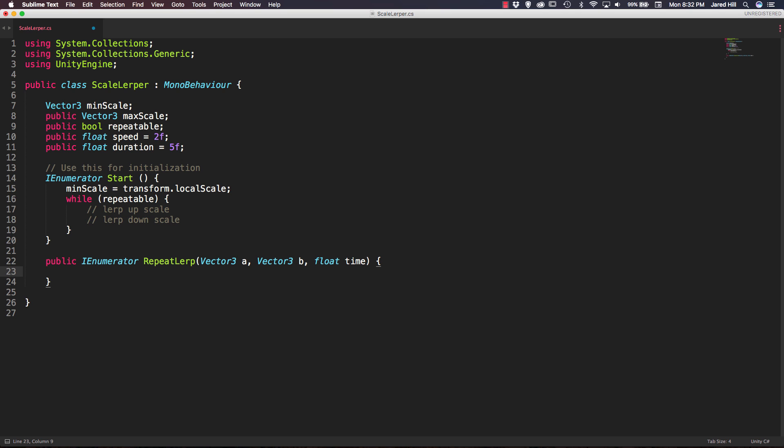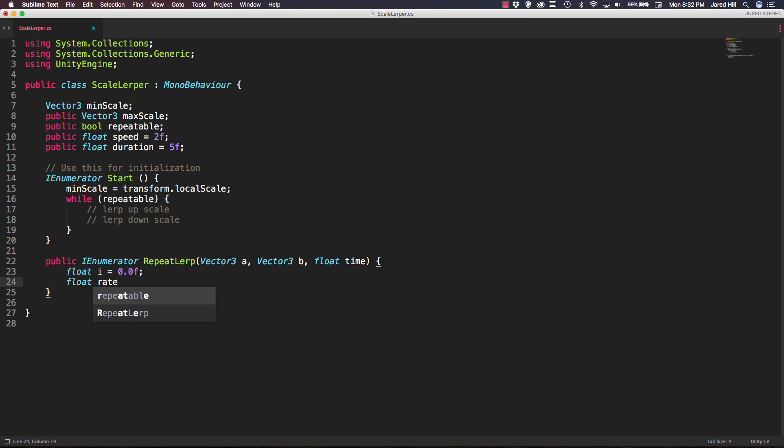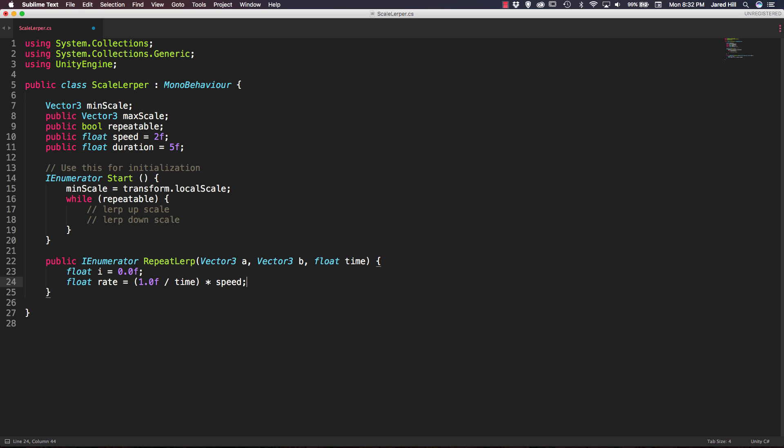So the first thing that we want to do here is set a float i equal to 0.0f. Next we're going to set up a float rate. We're going to set that equal to 1.0f divided by the time passed in. We're going to multiply that by our speed. So when you think of a lerp you need to think of it moving from a to b, and so basically zero is our start and one is our completion. And that's what these two variables are going to be used for.